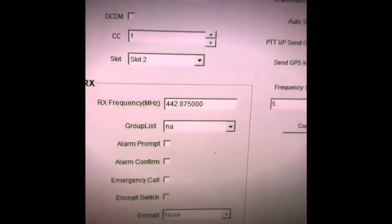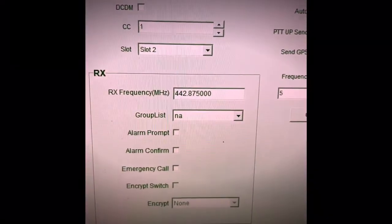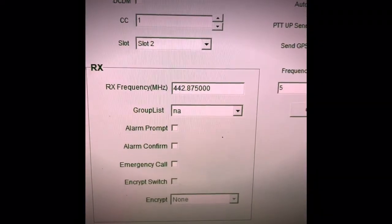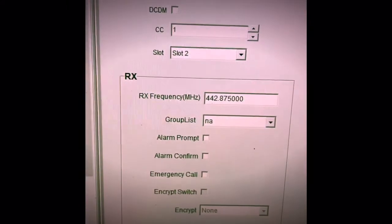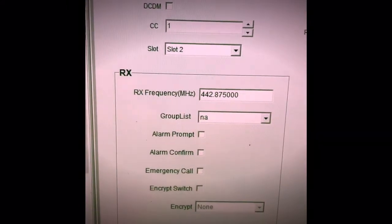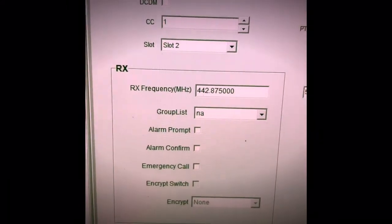And that is how you add a digital channel to a zone on the GD55 Plus.